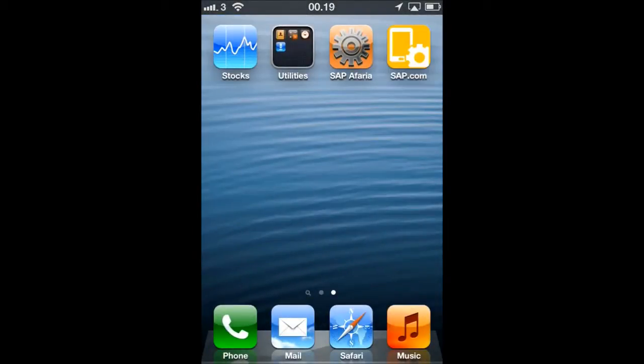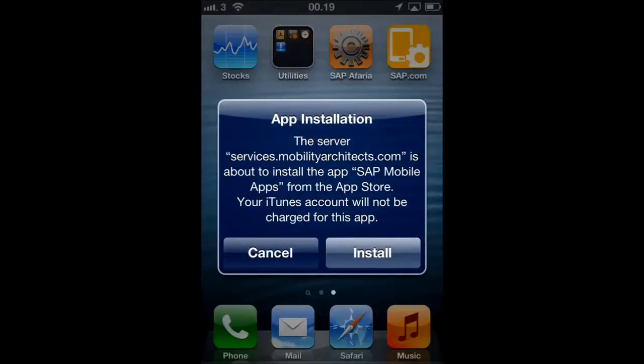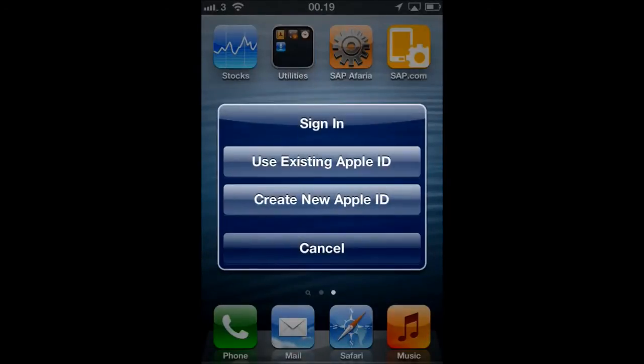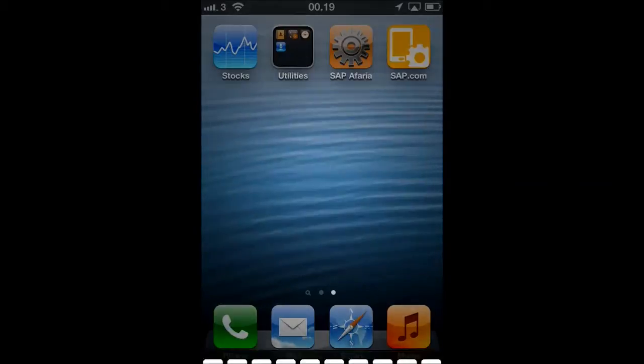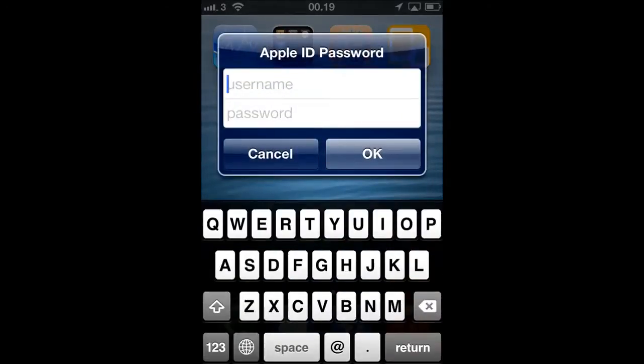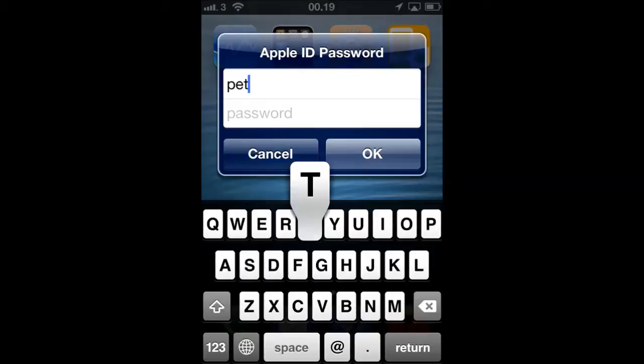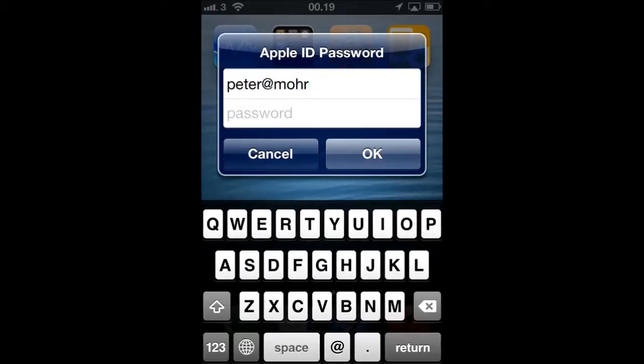Then the first visible sign of the configuration appears, which is the SAP.com link. And Afaria now begins to push applications to the device. In order to receive these applications, the user must register with an Apple ID once.